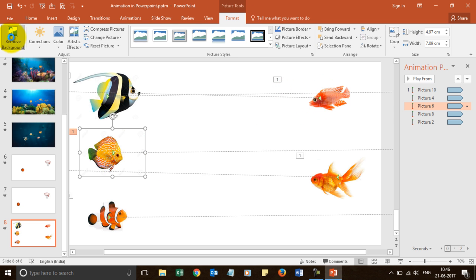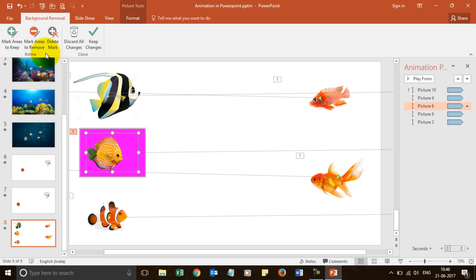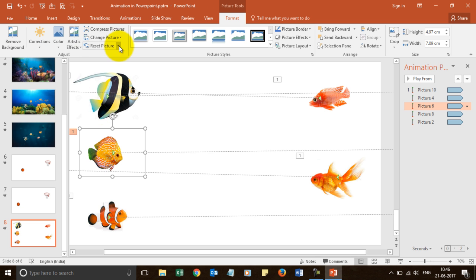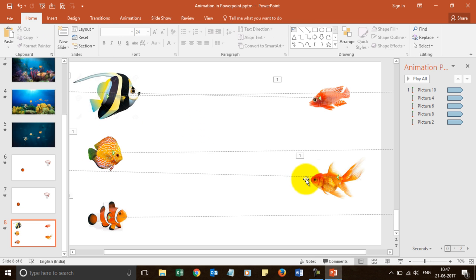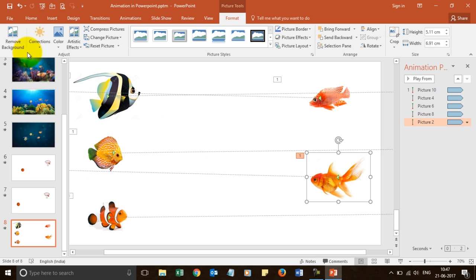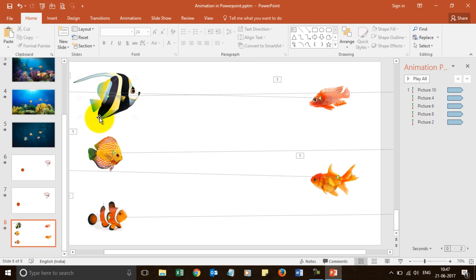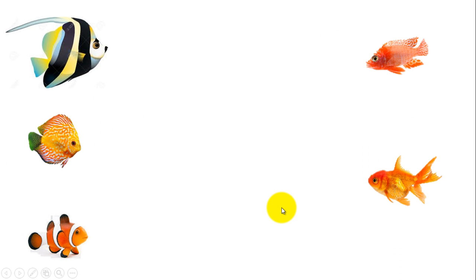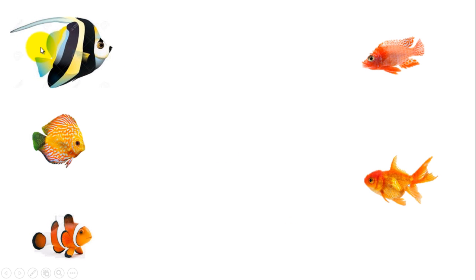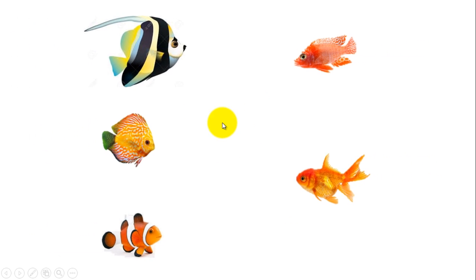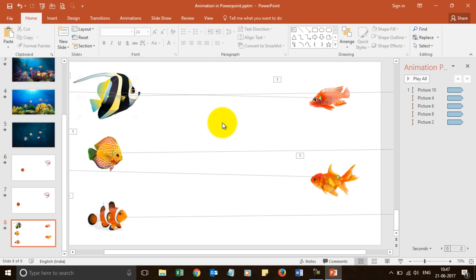Same way we can do this for this one also. Remove background. And it is done. For this one also we can remove background. Just change the size so the fish is covered. Now if I try to play it. See. I have not removed background so this one. But from the others I have removed. You will be able to see that when they cross each other. Much smoother effect. Right? So you can do this yourself also.